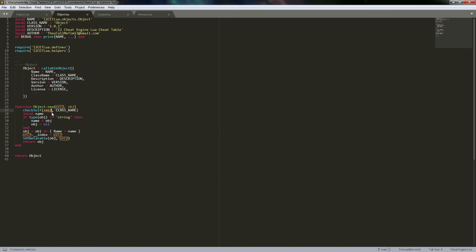Just know that what check_self does under the hood is make sure that the self object is an actual object — part of this object class, essentially. It will iterate through meta tables to find a match.